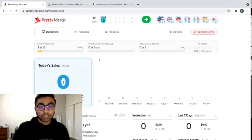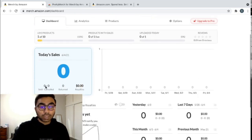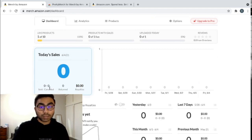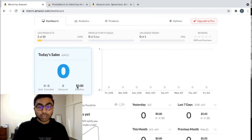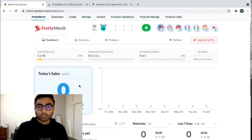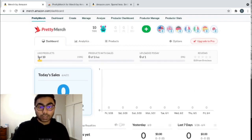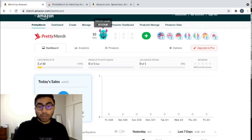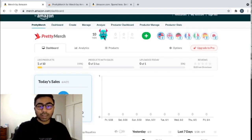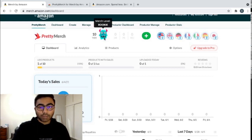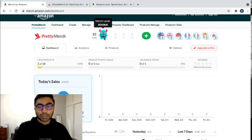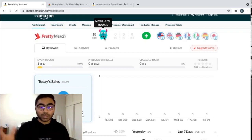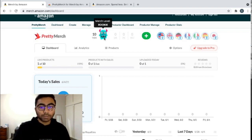You can see today's sales, the amount of designs, the amount of products that sell, the ones that cancelled, the ones that returned. You can see the estimated royalty you're going to earn for that day. You can also see your live products. So I only have one product live in this account. I'm also a tier 10. It has really cool characters that show you for different merch levels and as you grow up it also celebrates with you when you advance to different merch levels. Really cool.